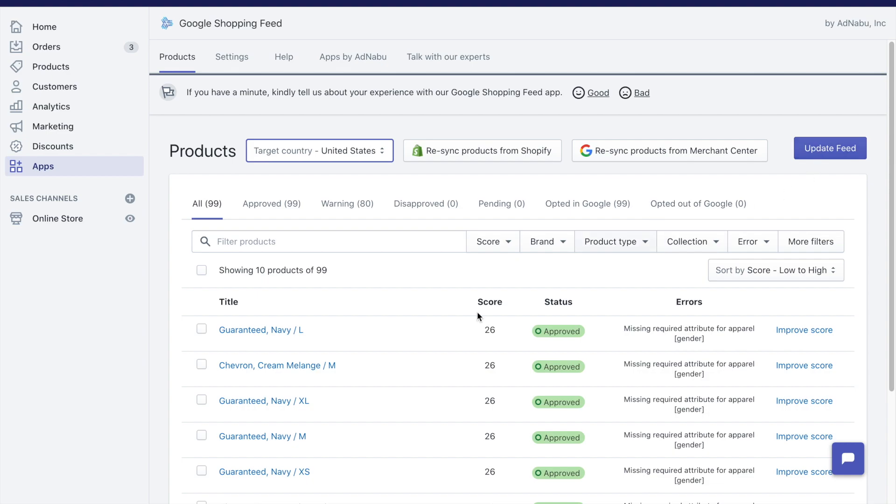Even if you don't click on update feed, we will push those changes once every day. But clicking on update would ensure that these changes are reflected in Google Merchant Center within five to ten minutes.